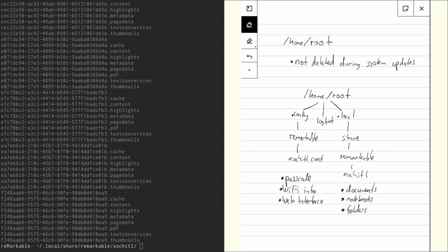The important thing about this root folder is that it does not get deleted during system updates. Everything else on the system can be changed during an update, not this home folder. So, everything you modify inside this folder will survive an update. Okay, now that was the content of the root folder.